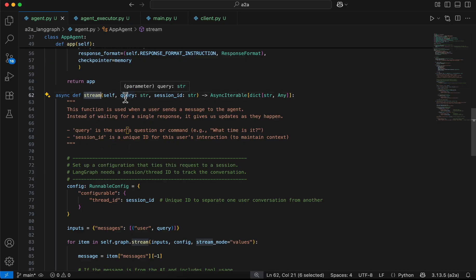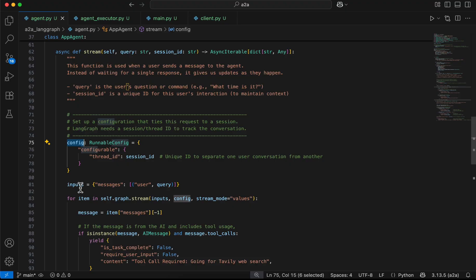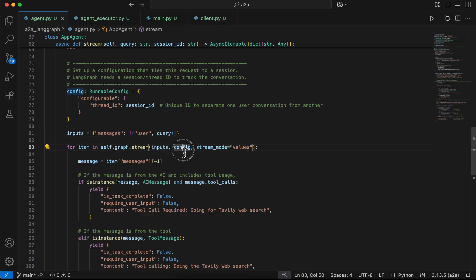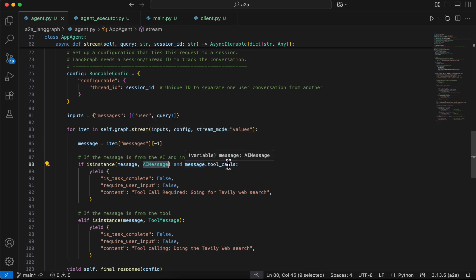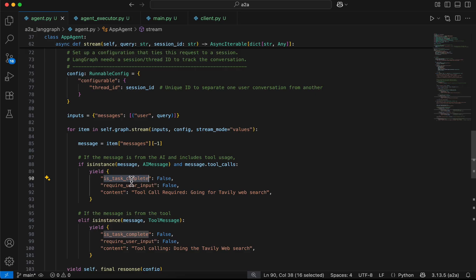Since we interact with the agent and store intermediate results, we create a checkpointer using the in-memory store. Then we implement the stream method, which takes the user query and the session ID. Based on that, we create a config using the session ID, create an input message, and start implementing the streaming loop. Inside the loop we pass the inputs and config, get back the response item, and check whether the message is of type AIMessage or has a tool call present.